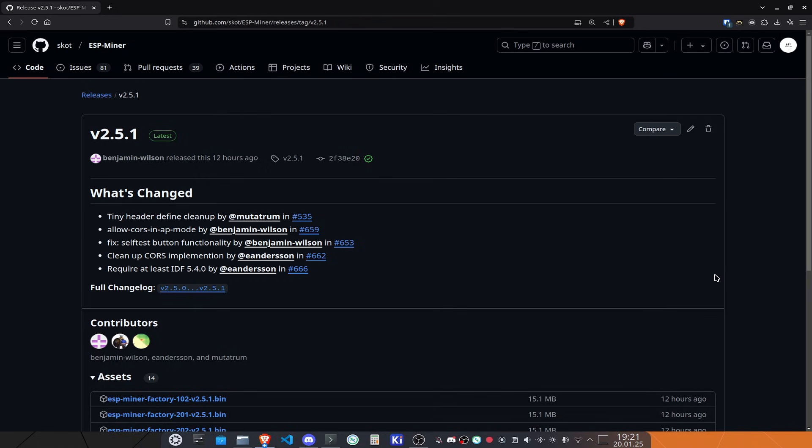We also have a little bit of cleanup on the CORS implementation by E. Anderson, which is also lovely, thanks for doing that, as well as changing the required at least IDF version to version 5.4.0, which is great.